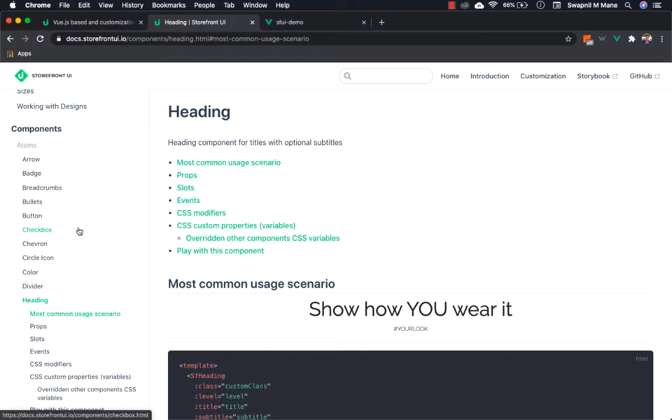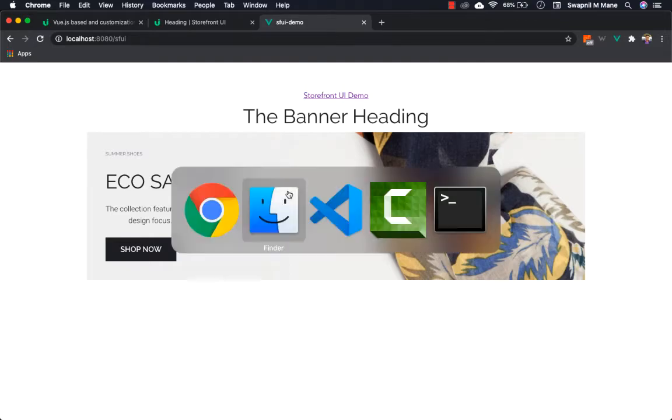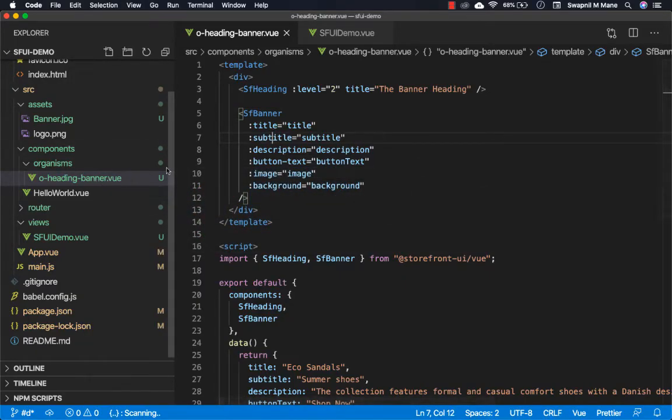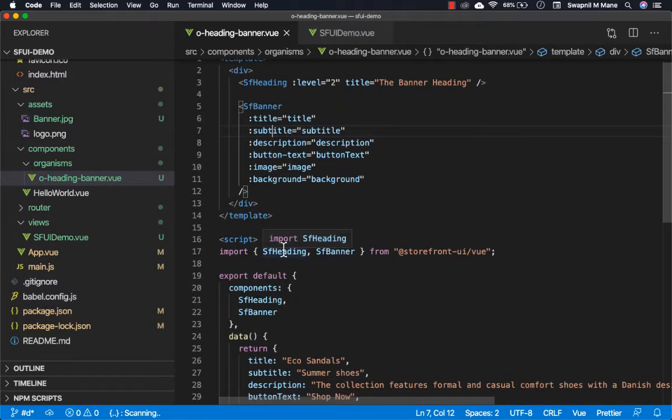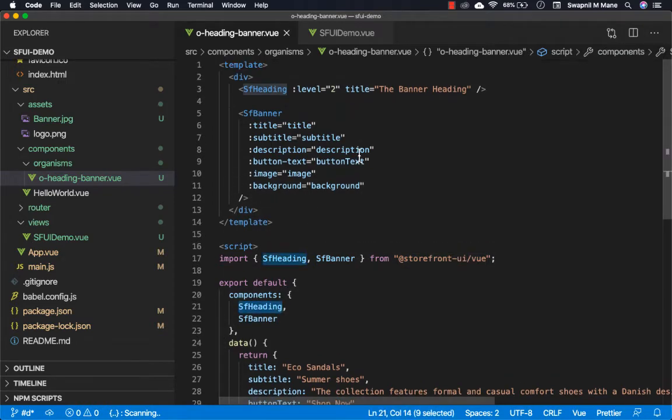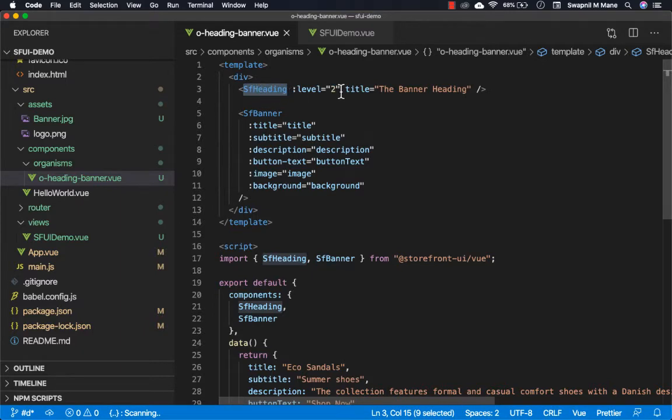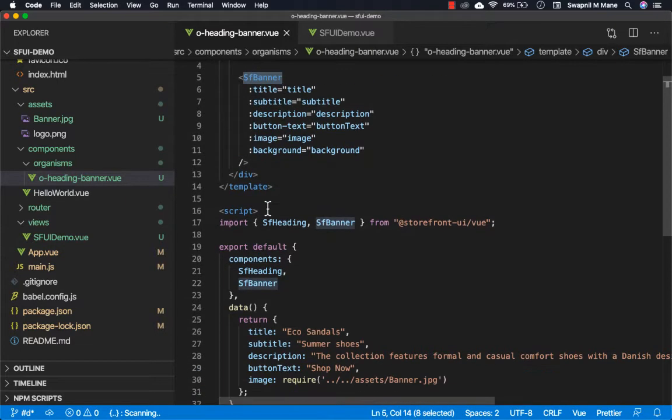For demonstration purposes, I've created a simple component using heading component and banner component of Storefront UI. The code for this component looks something like this. We have imported the heading and the banner component from Storefront UI, registered it, and simply using it. You can see we're using the SF heading component with level 2, and the banner component with title, subtitle, and description defined in the data below.